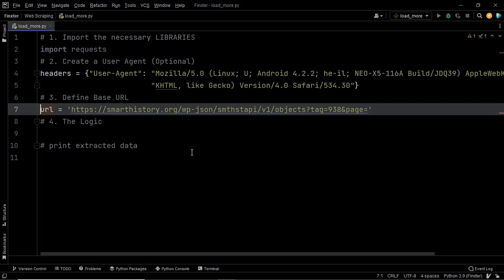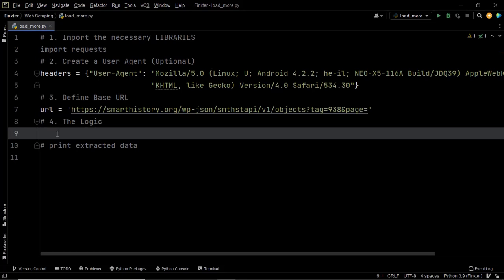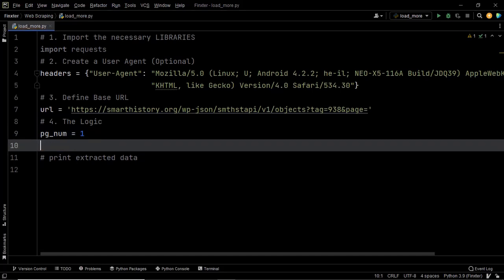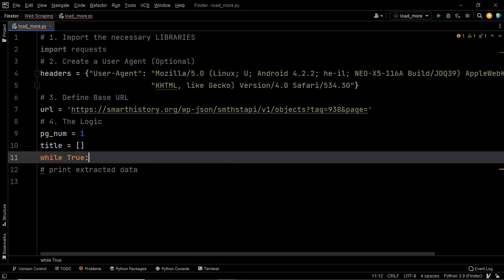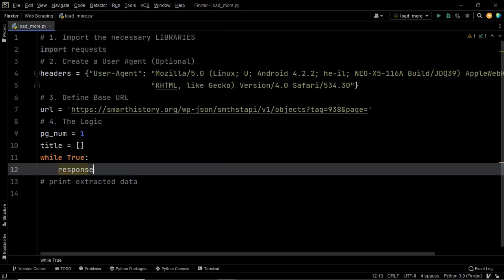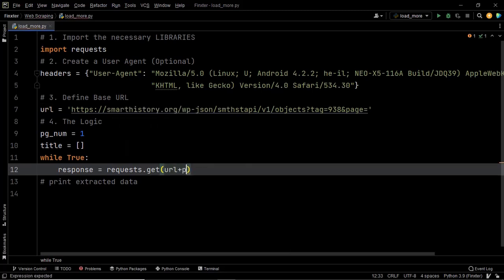Now it is time to define our logic. The first page we navigate to is page 1. Let's create a variable pg_num and store 1 within it. Let's also create a list called title to store the scraped titles. Now let's create a while loop which will iterate as long as we have data on the website. Within this loop we are going to send a GET request to each page one by one — in every iteration we send a request to the current page using requests.get, feeding in the URL along with the page number.